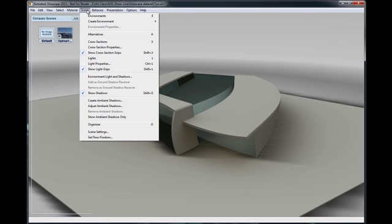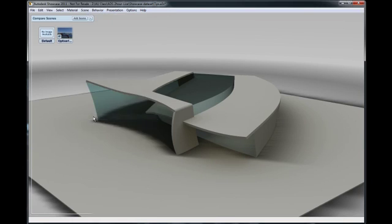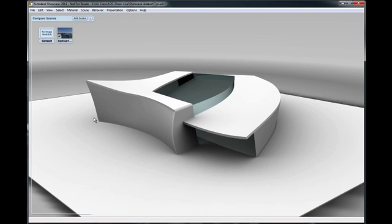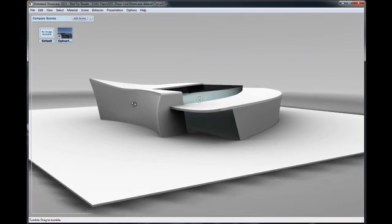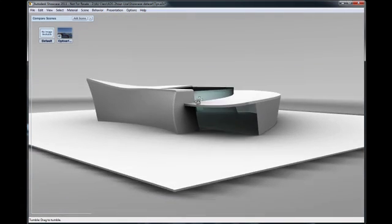To help you understand, I'm going to display only the ambient shadow. So I'm going to go ahead in the Scene menu, Show Ambient Shadow Only, and you'll see what the ambient shadow is all about. You see that it's creating areas of darkness where the models are meeting.